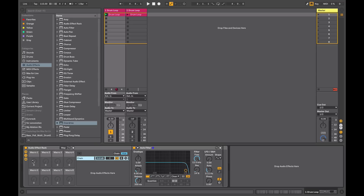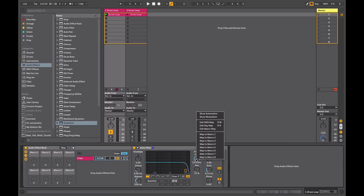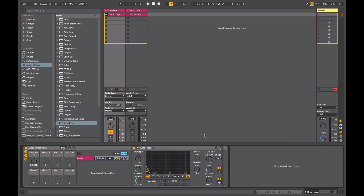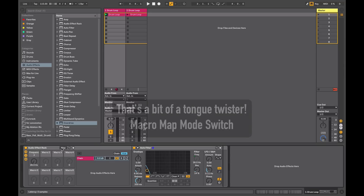As mentioned, macros are key to the functioning of effect racks. By default nothing is mapped to them — we have eight macros going left to right on the top and left to right on the bottom. If I wanted to map my filter control to the first macro, there are two ways to do it. The quickest way is to right-click on the control and map it to whatever macro you want. Now if I wanted to map the second macro to another control, I'll look at the other way: you can click on the Map Mode switch.